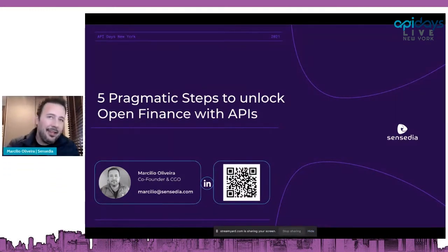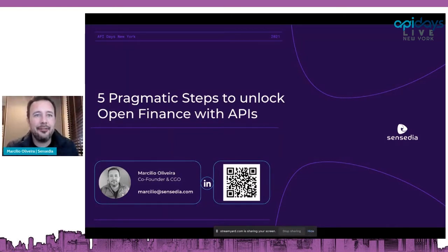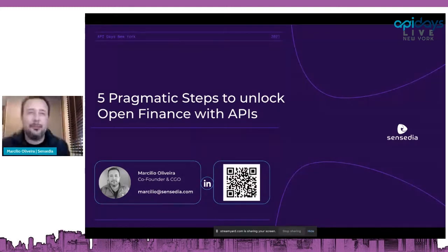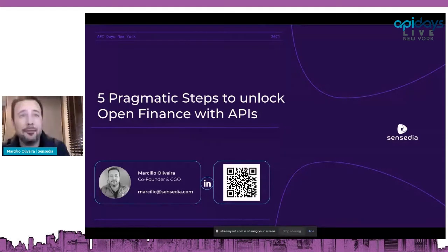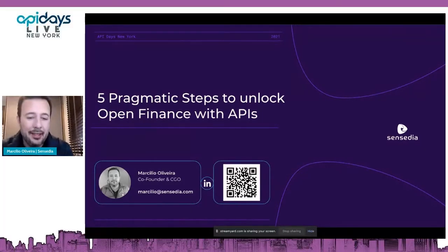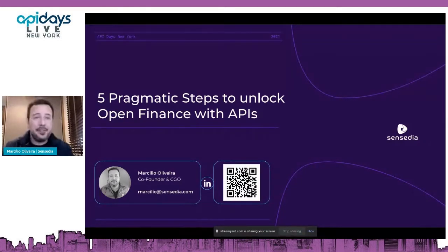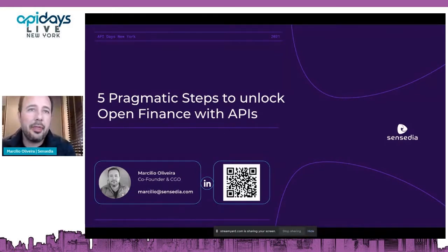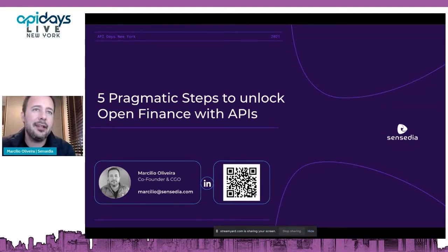Everyone, I hope you are well and safe. It's a pleasure to be here to share and connect with you. It's not our first time with folks from API Days — we are huge fans of this conference. My name is Marcillo, I'm a co-founder from Sensedia.